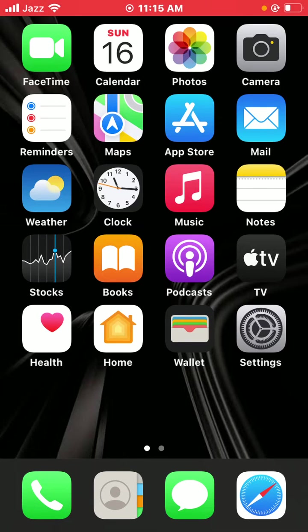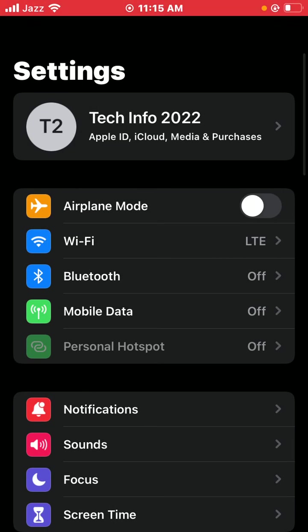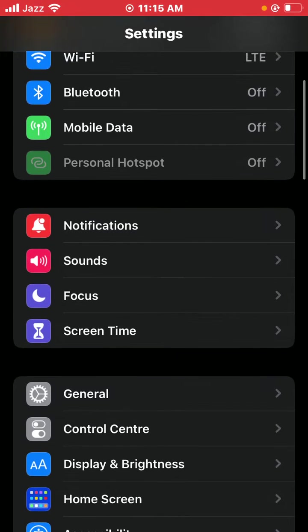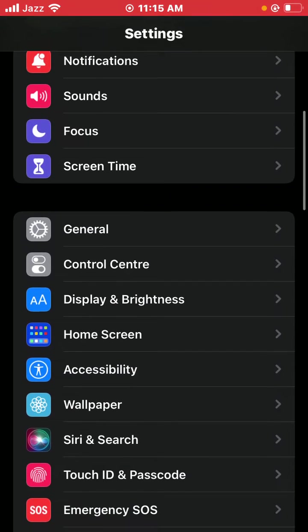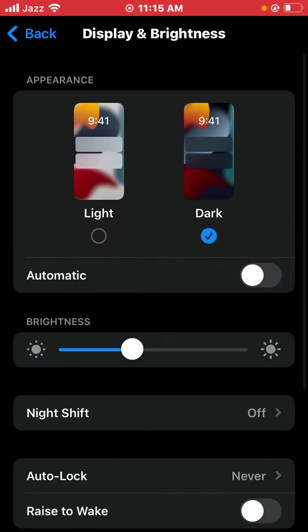Tap on Settings, scroll down and tap on Display and Brightness.